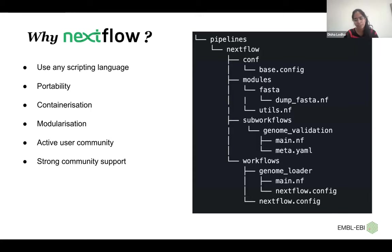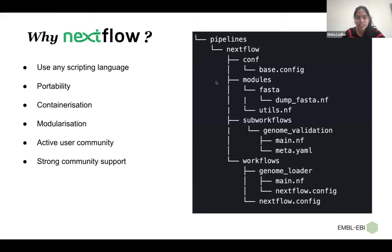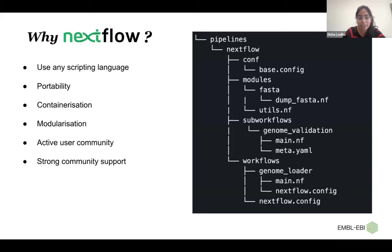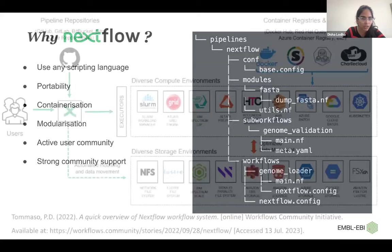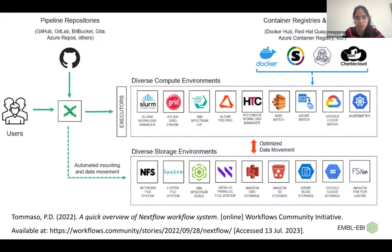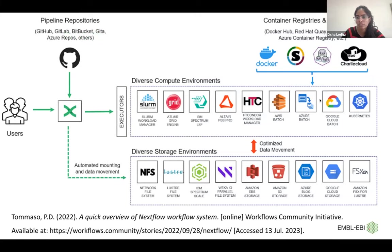Nextflow has a lot of community support, so it is well-maintained. Nextflow is also used by different teams in Ensembl. So they use different Docker images, use it in Kubernetes, and store data in cloud. So it is widely used, and that is very helpful.